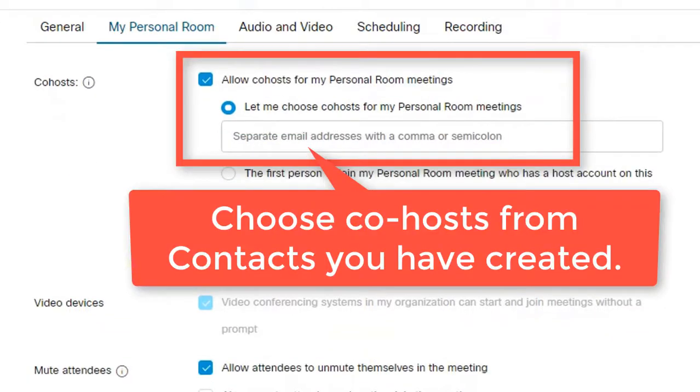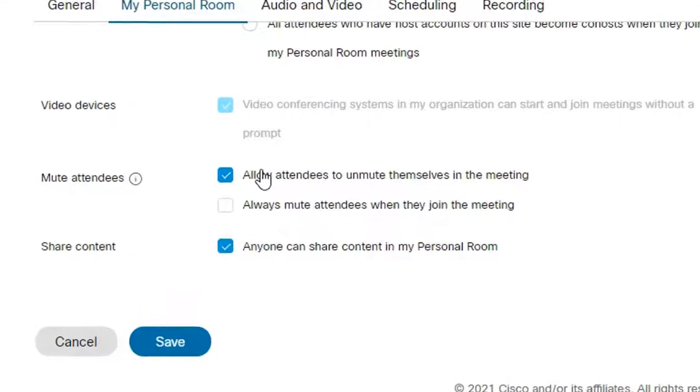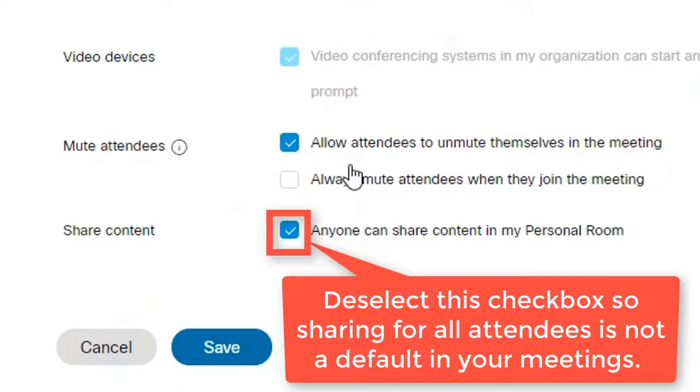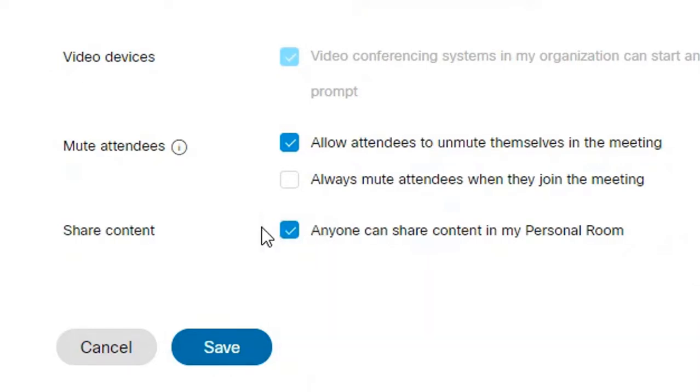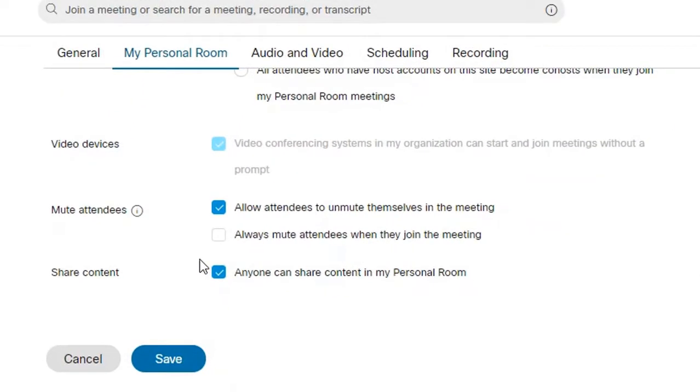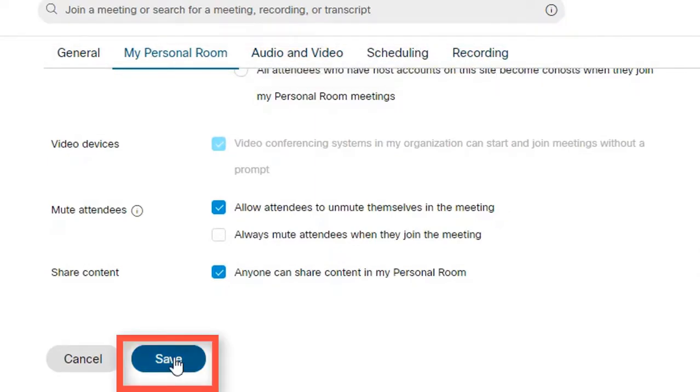You can assign an alternate host for your personal room if you wish. You can choose whether to enable attendees to unmute themselves or not. And for security purposes, it's probably a good idea to deselect the default to allow anyone to share in your meeting. You can always change that setting within each individual meeting. Be sure to look at all of the options that are available under all of the other tabs as well. Then click save.